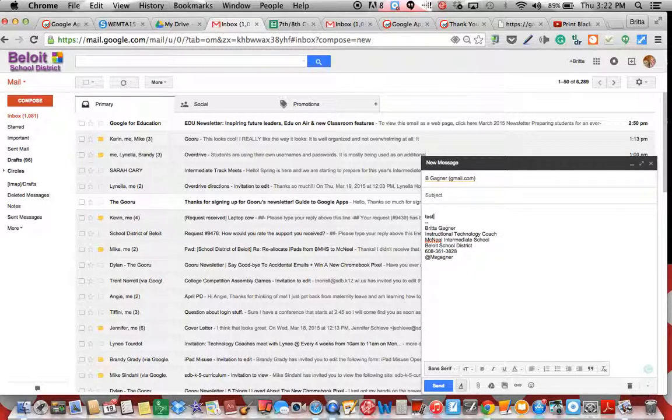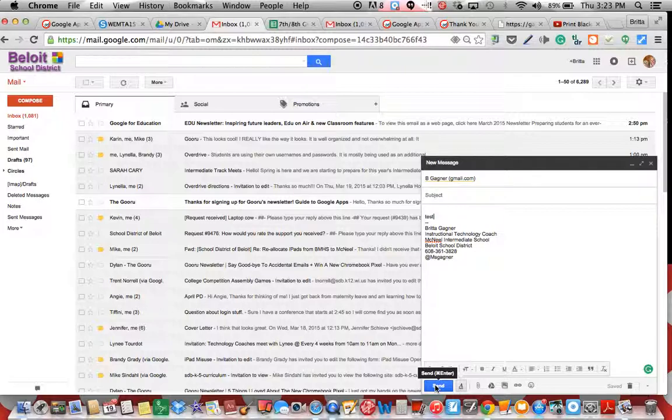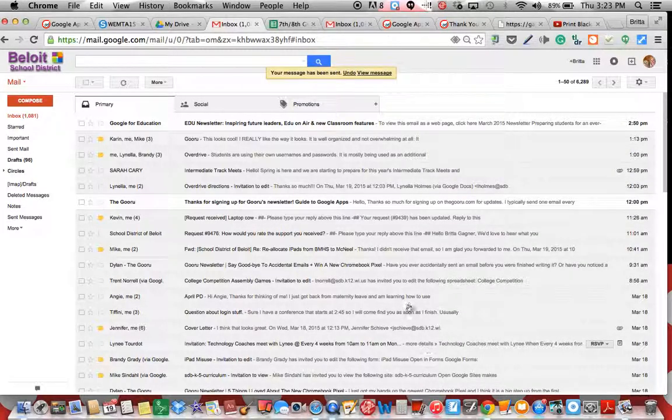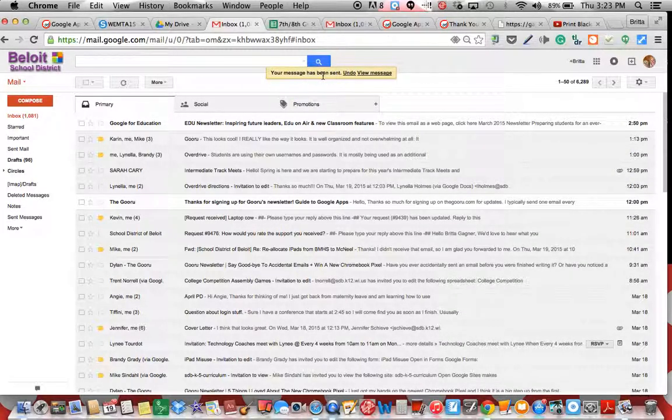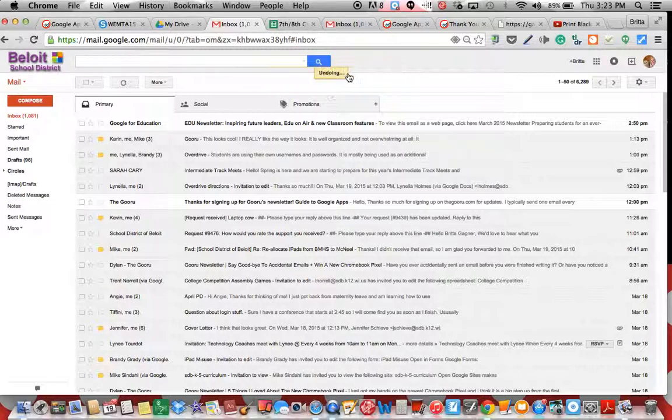So I'm going to put in test and I'm going to send it. Now I'm going to notice a little box up here that says your message has been sent and I'm going to click undo.